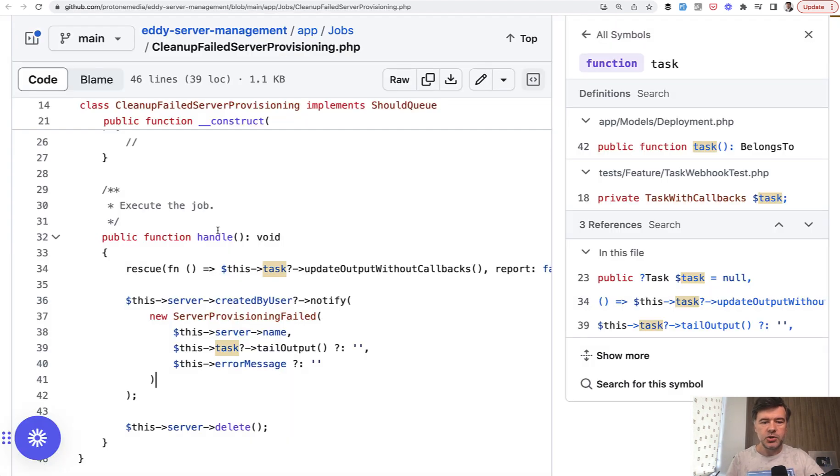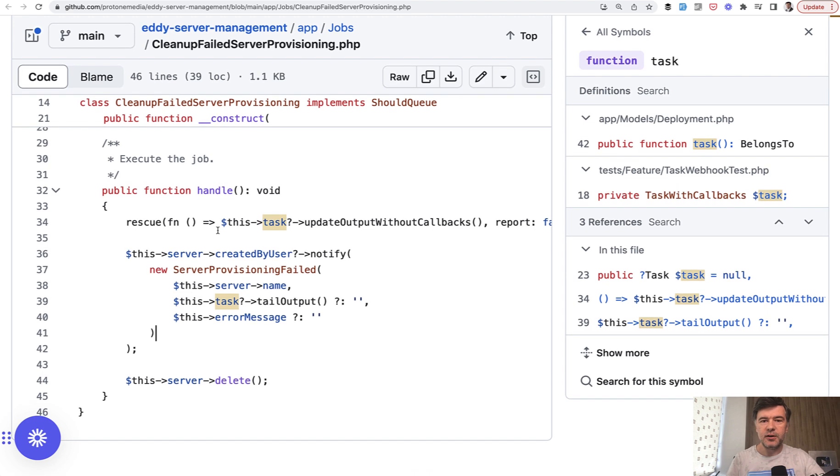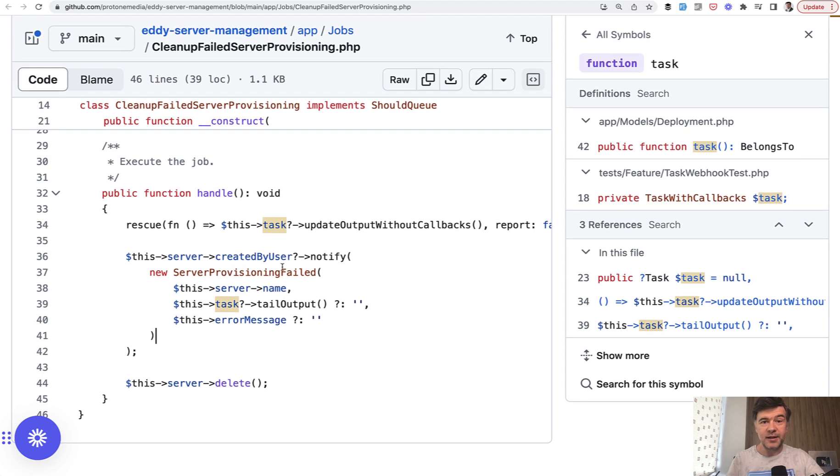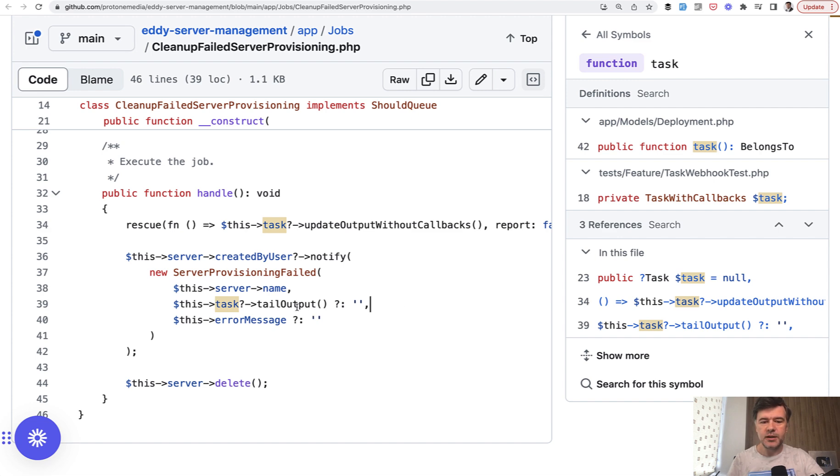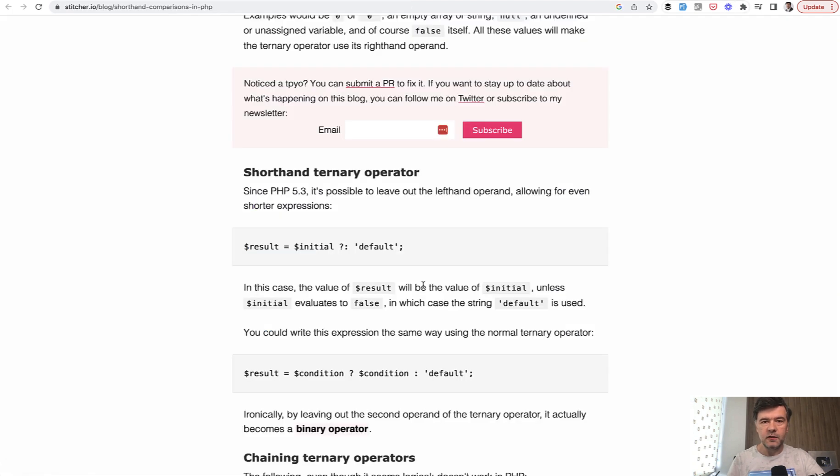And actually while shooting this video, I have noticed the third question mark that I haven't even thought about. So this one, did you know this syntax? It's a ternary operator. So to avoid if statements. So if that tail output is present, then it would be used. Same thing. If error message is present, that would be used. Otherwise, if it's empty, it would default to empty string. And this comes from a very old syntax. I also found it on surprise, surprise Brent's blog. It's called shorthand ternary operator.